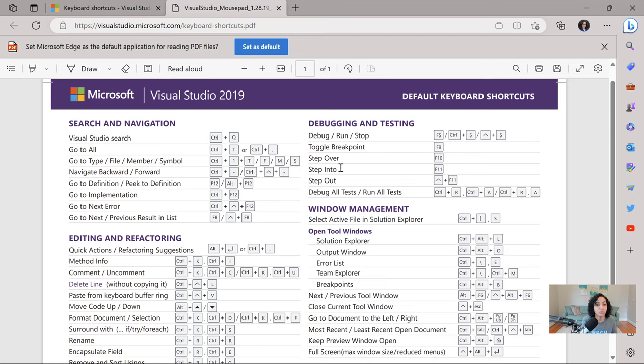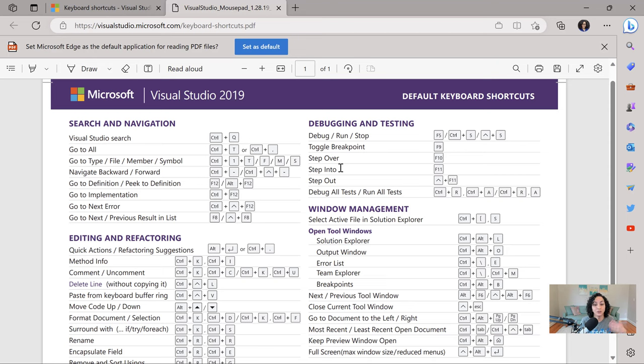And some of these you'll probably already know, so you can scratch it off as done, but some others you might be thinking oh I need to learn that. So next time you can try to use those keyboard shortcuts so you're building that muscle memory.